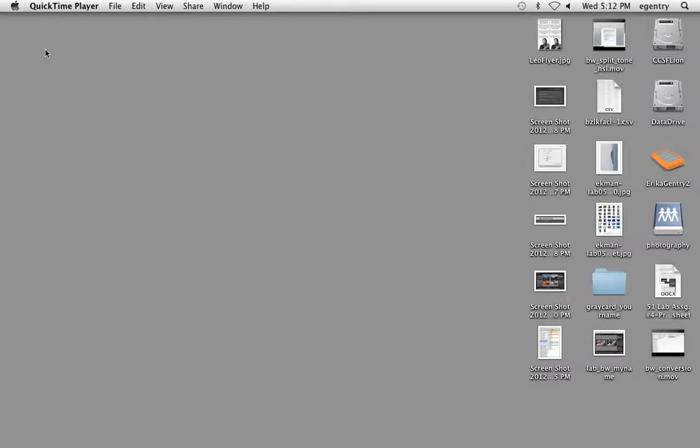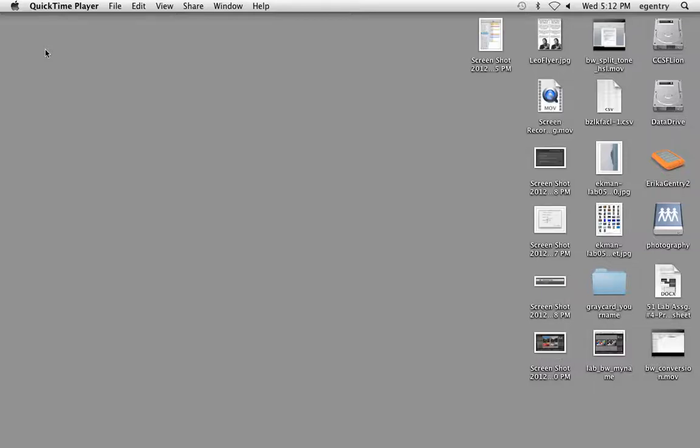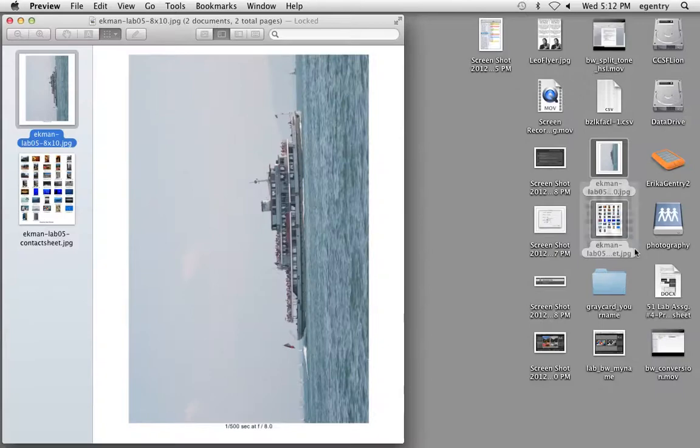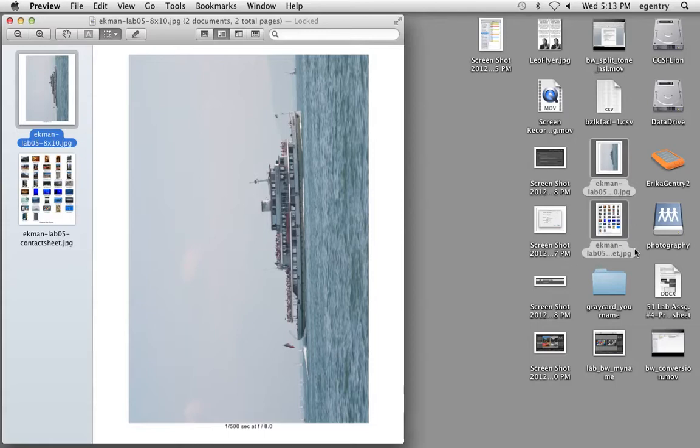The next thing we'll be doing is talking about creating a contact sheet and an 8x10 print for sending to a Type-C chromogenic service bureau like Oscar's Photo Lab, Costco, Dickerman Prints, Walgreens, CVS. Those are all kind of amateur service bureaus.